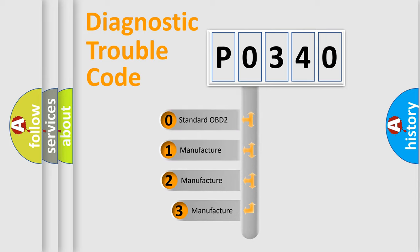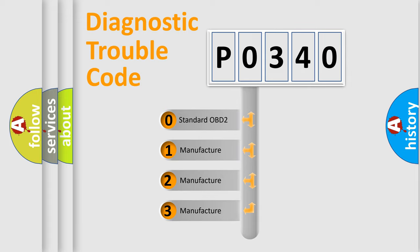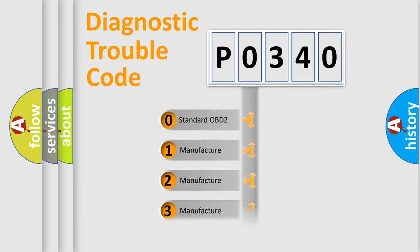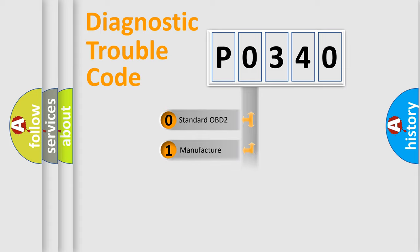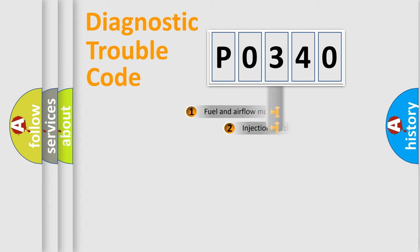If the second character is expressed as zero, it is a standardized error. In the case of numbers 1, 2, 3, it is a more prestigious expression of the car specific error.